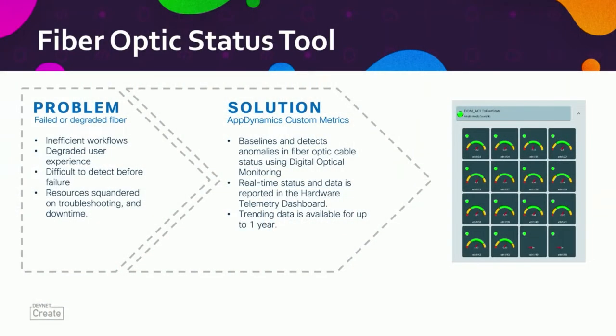So as we started out with, we said AppDynamics is not just for software anymore. The typical use case for AppDynamics is to monitor your applications and the response time of different calls within your applications. We had a unique problem in our environment that isn't uncommon in a data center. How do you tell when there's bad or degraded fiber? How do you have that into a dashboard without having to have multiple tools to look at your infrastructure? So what we started doing was looking into the capabilities of AppDynamics to see if we could pull in some of our hardware information with custom metrics.